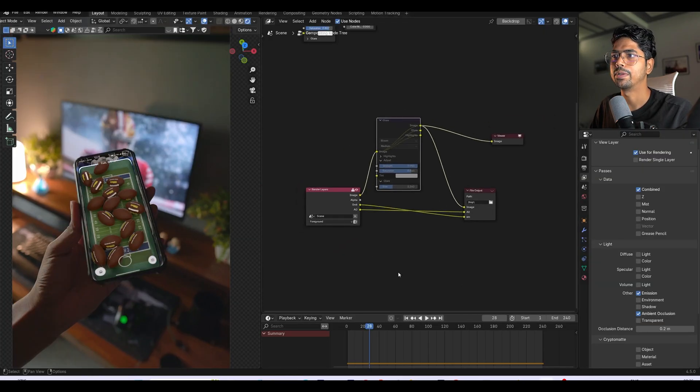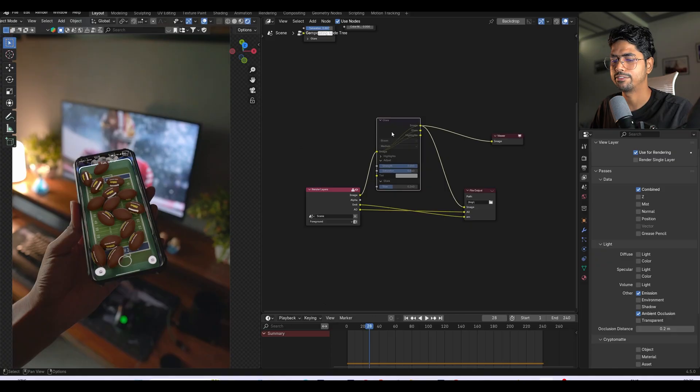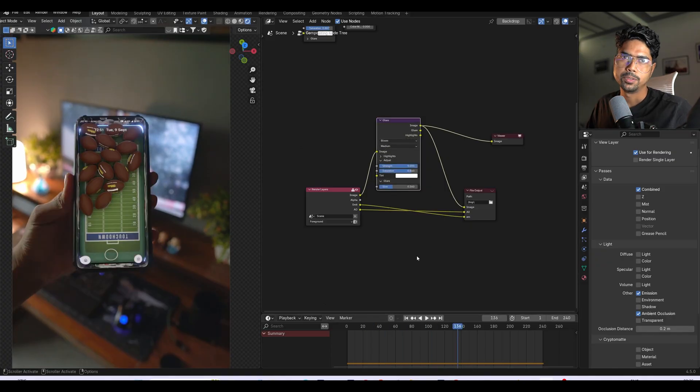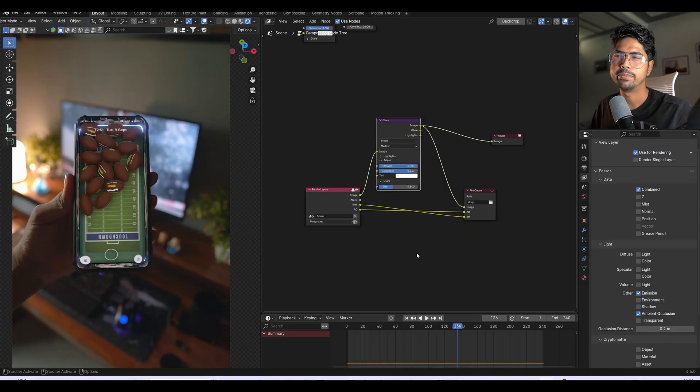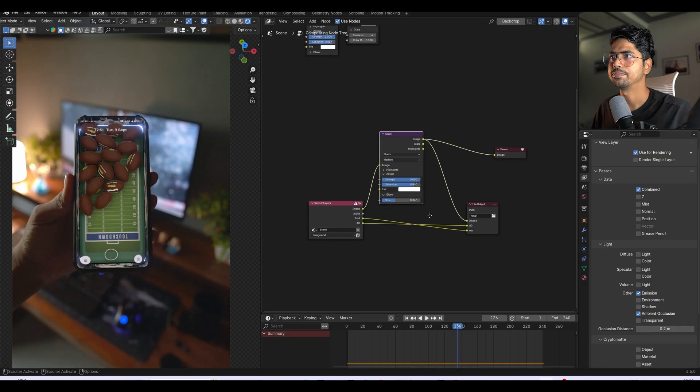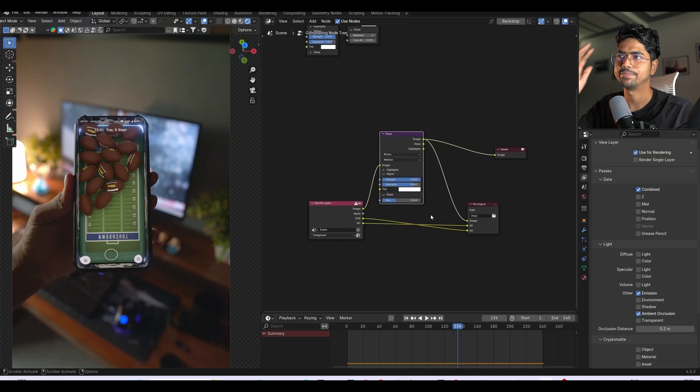If you want to directly use inside Blender, you can definitely use this method. So I hope you enjoyed this tip video. Let me know, I will make some more tip videos for Blender. Thanks for watching this one.